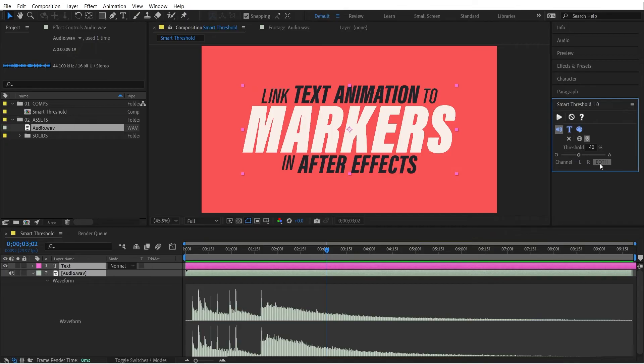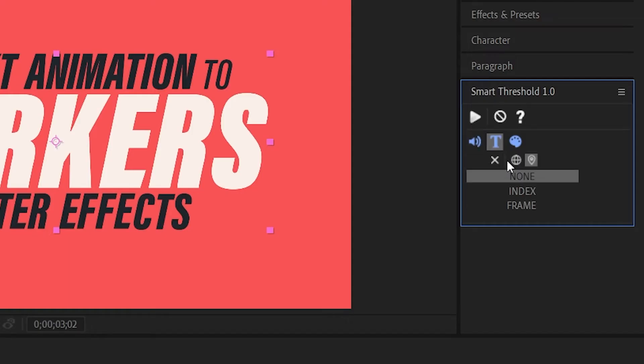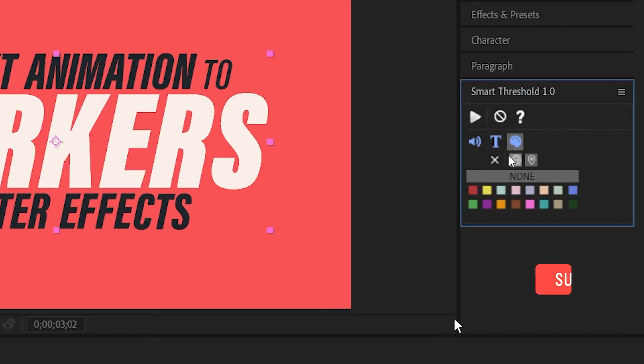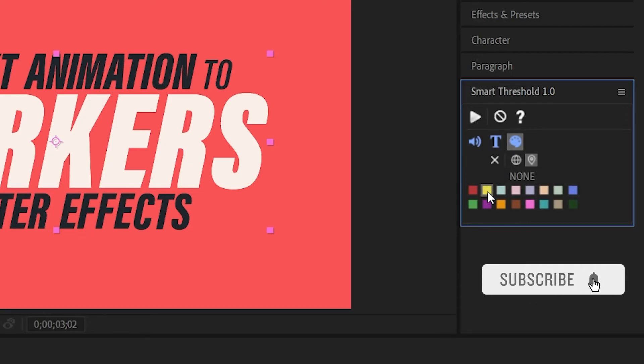Before I run this I'm going to go to the naming tab and set the naming of my markers to the index number, and I'm also going to go to the color tab and set the color of my markers to yellow.